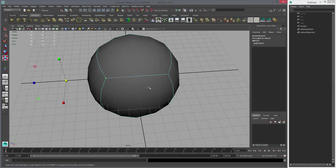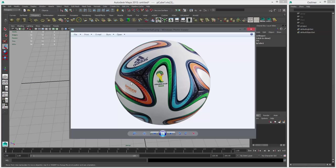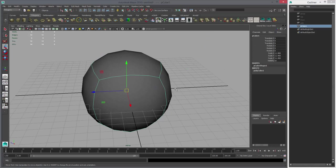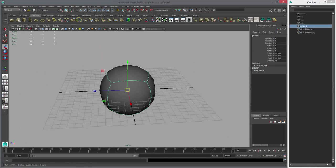A cube has six panels and if we soften it, you can see there's one, two, three, four, five, six panels — and it still looks like a sphere. So we can use this to our advantage. This point and this point correspond to where the pattern repeats. So knowing this, we can actually model this — not simply, but fast. It's going to be a little complicated.